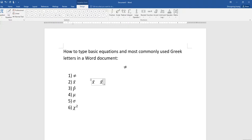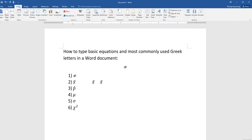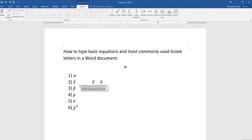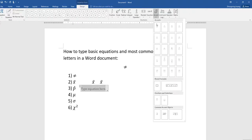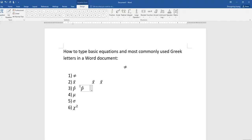For the P hat, go to the equation mode and from the accent you choose the hat. I think this is the one, so that's the option that you can have. Alternatively, you can do P backslash hat and then hit space on your keyboard. That's how you do it.